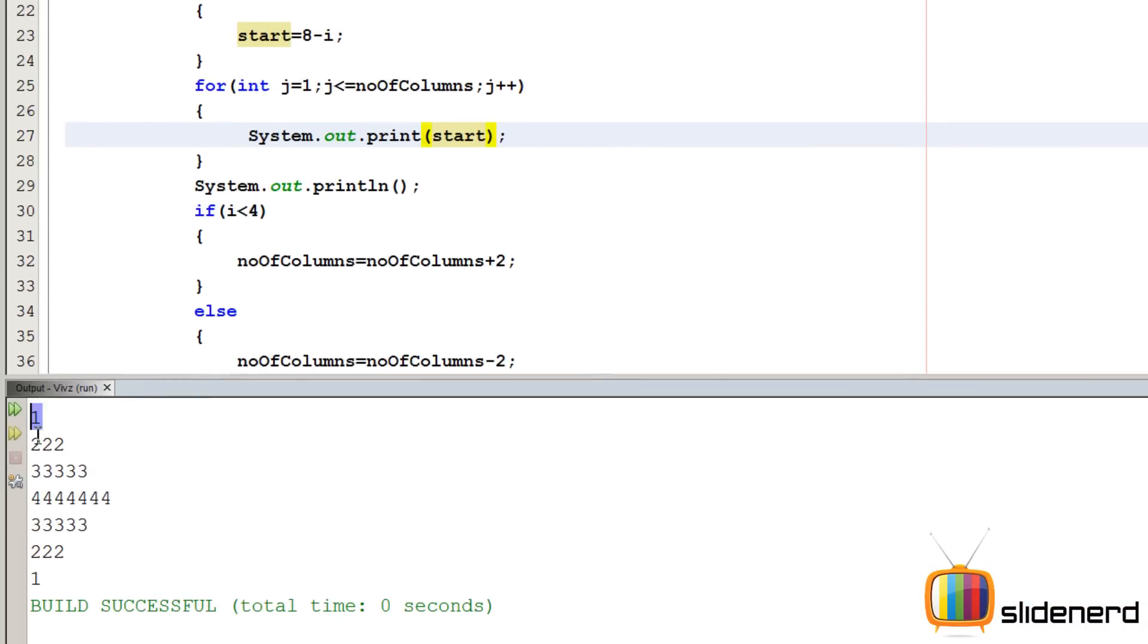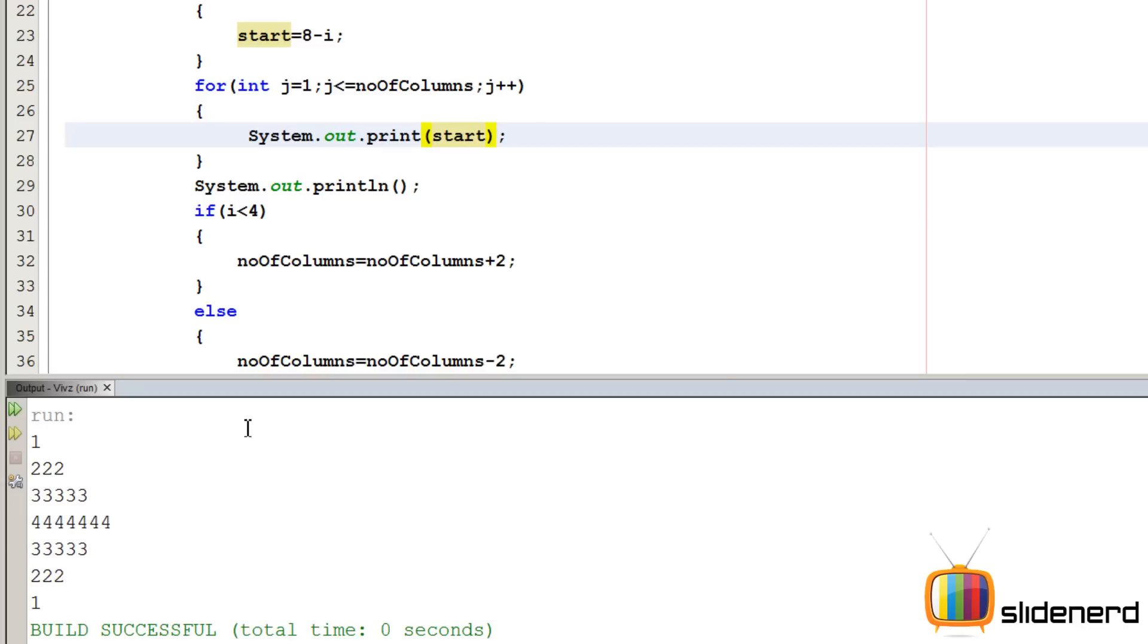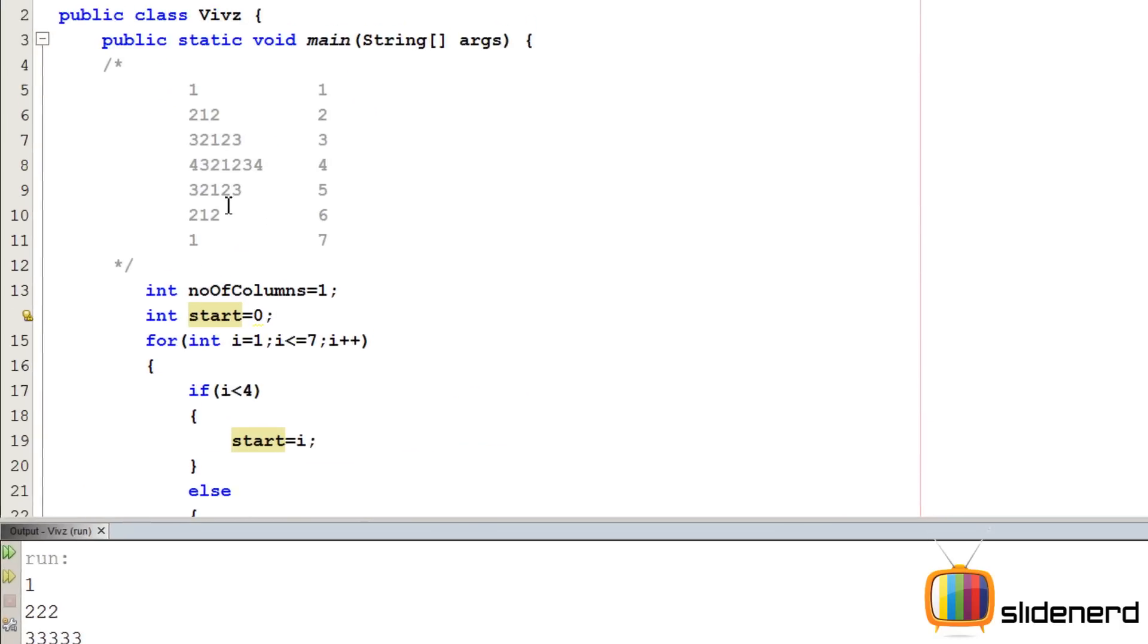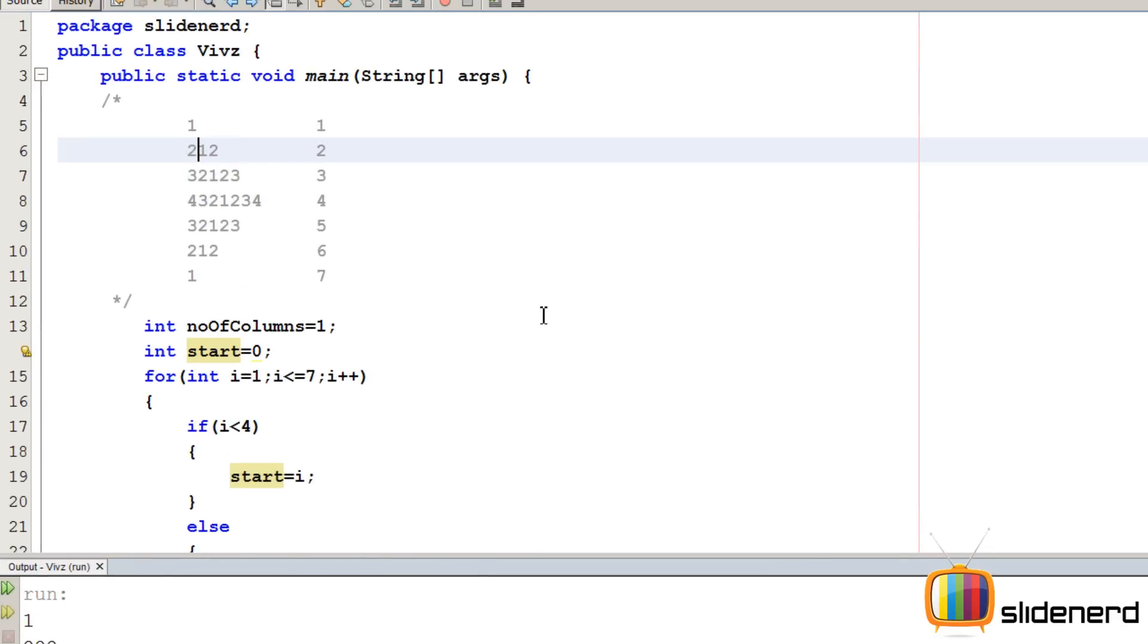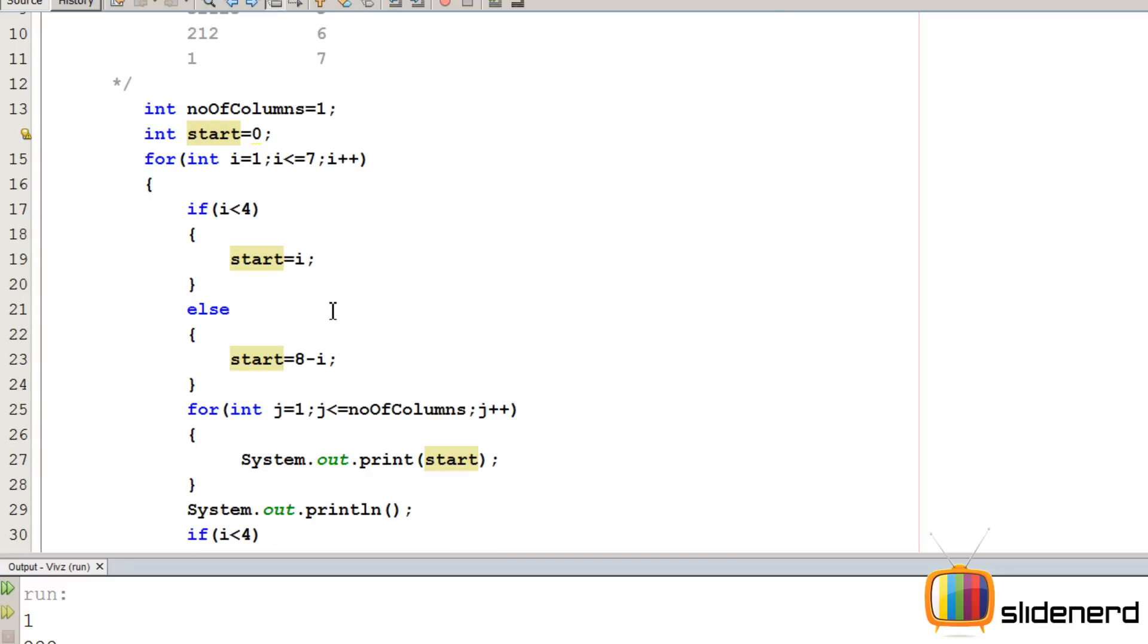So you guys can see we have 1, 2, 2, 2, 3, 3, 3, 4, 4, 4, 4, 3, 3, 2, 2, 2, 1, 1, 1. But this is not what we want, right? This is not what we want. We want this. The numbers should start decreasing 2, then it becomes 1, then it becomes 2 again. That's what we want, right? So how do we do that?